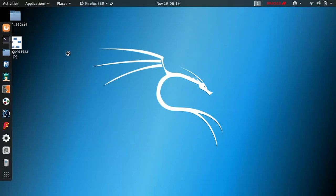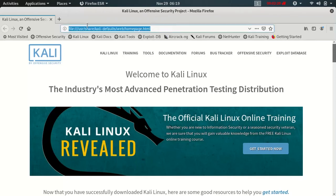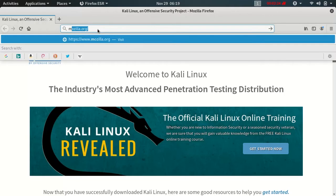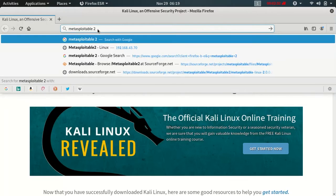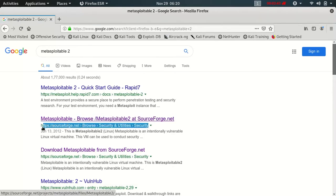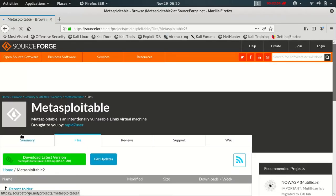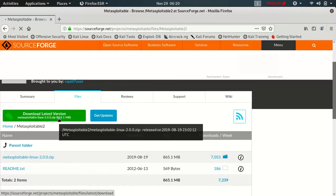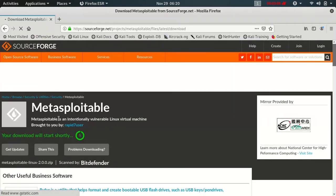Default on the root user login, the Chrome browser is not working so Firefox browser will open. We will search for Metasploitable 2 in Firefox, find it on SourceForge as the second link, and click to download the latest version.